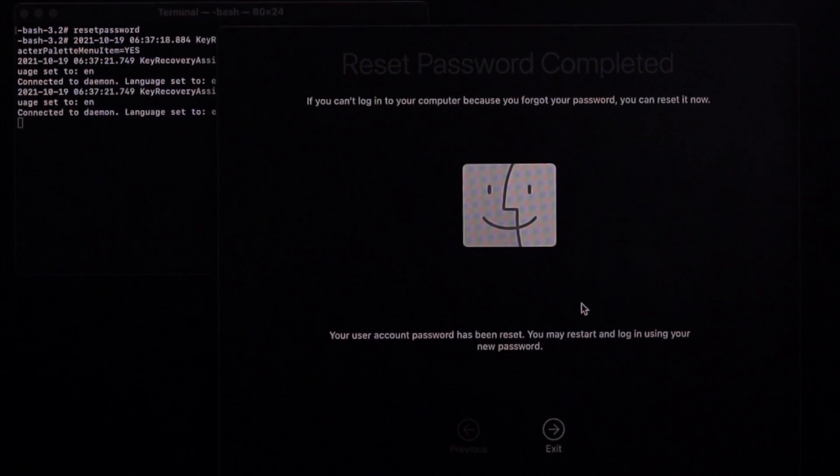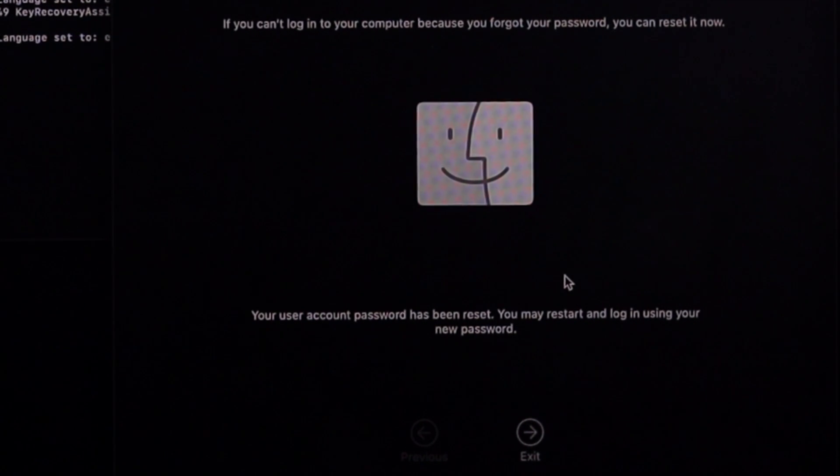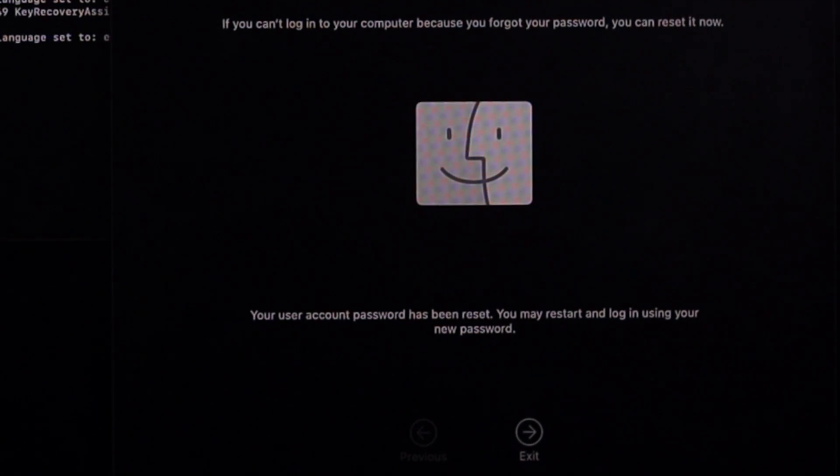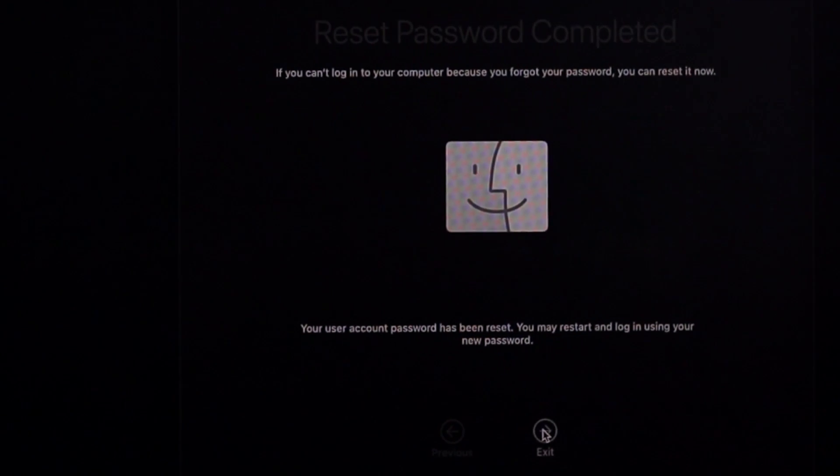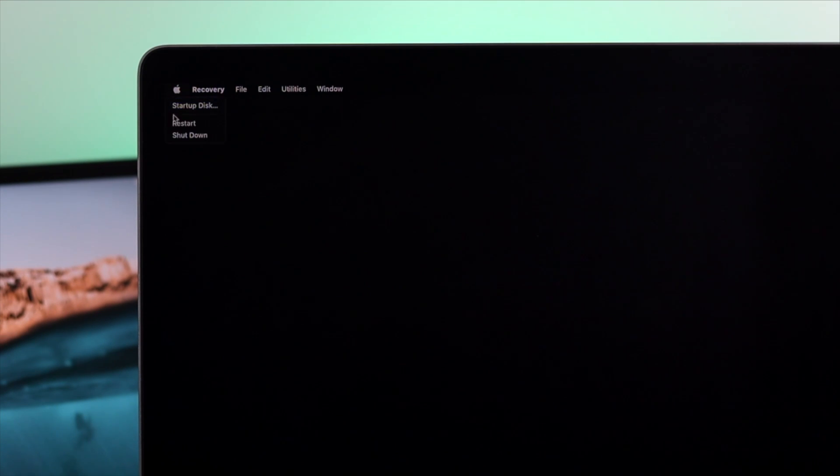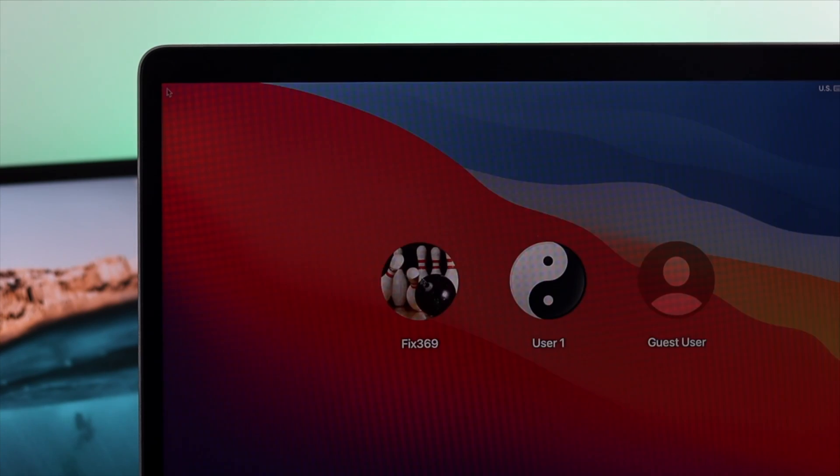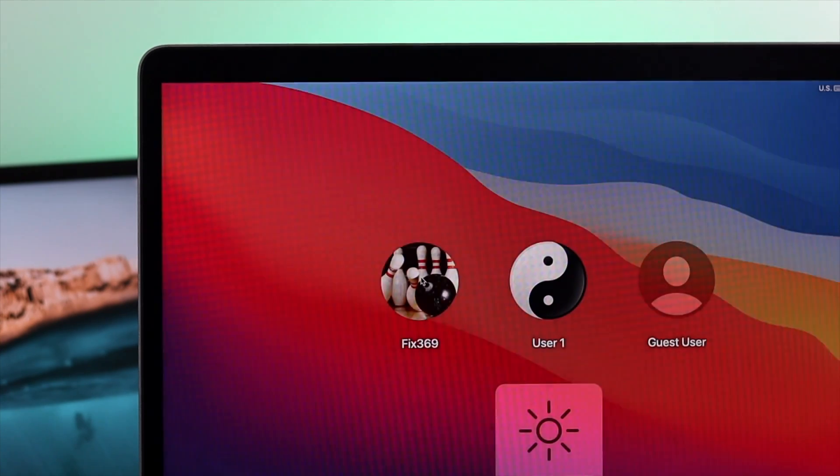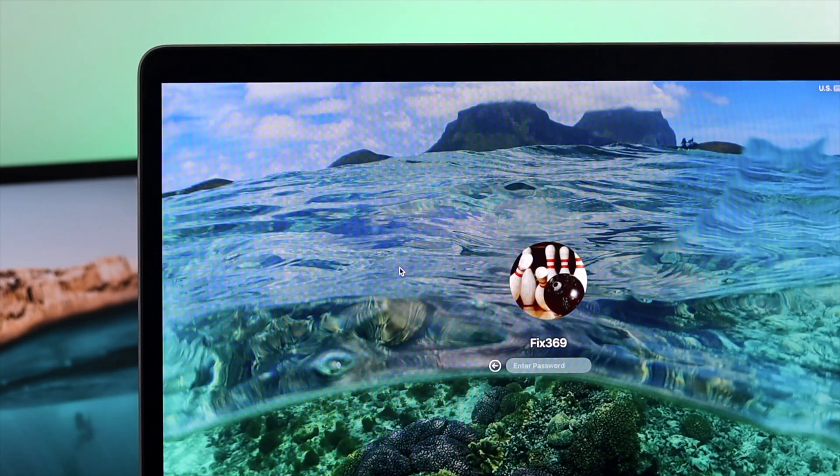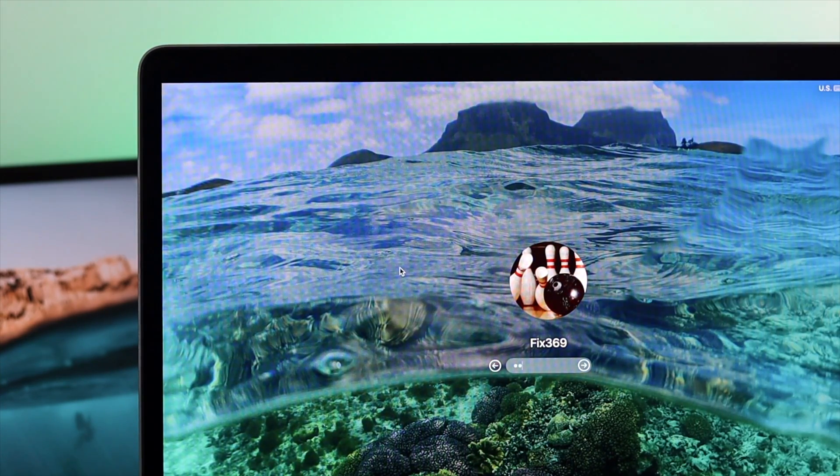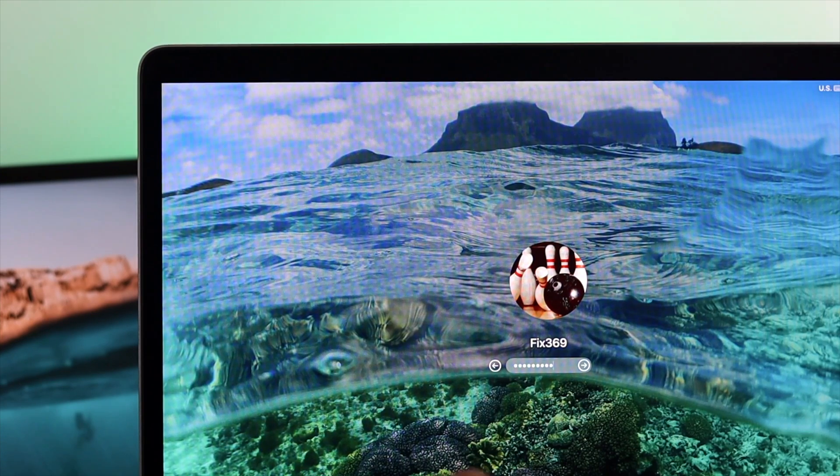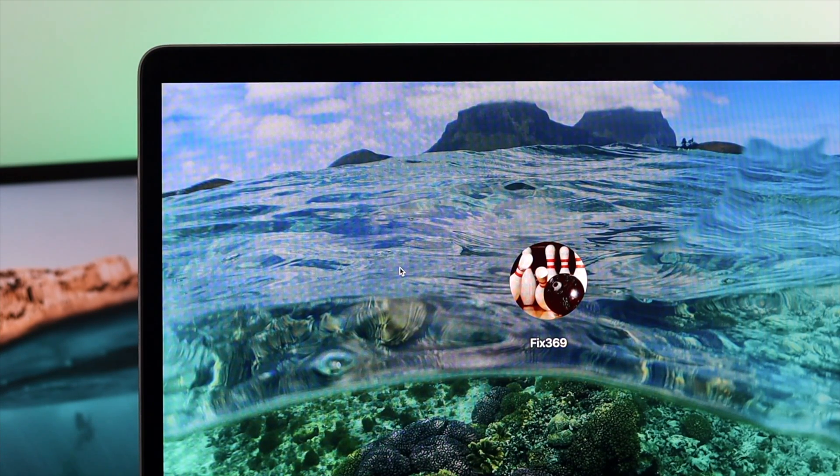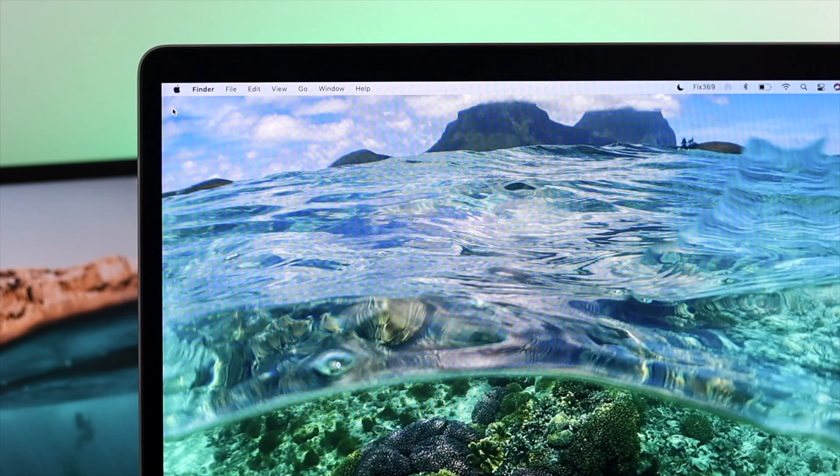Well done. Now it says your reset password completed. That means now you're good to go because your problem is solved. Simply go ahead and click exit. Click on your Apple logo and click restart. Alright, now you're going to get your user here. Just choose one of your users. Click on there, and now enter the password that you have just set earlier. And then hit enter keys, and then your Mac is going to allow you to open the user. So now you can do whatever you want to do with your Mac.